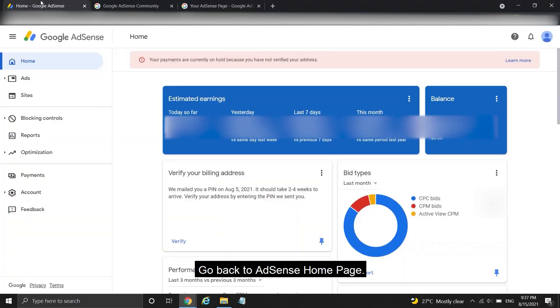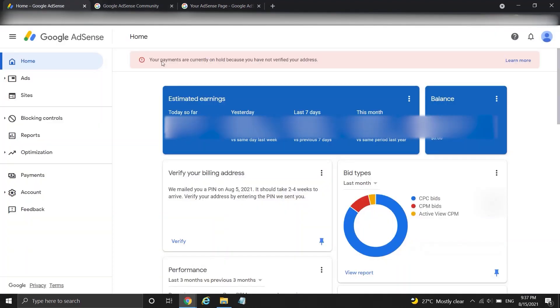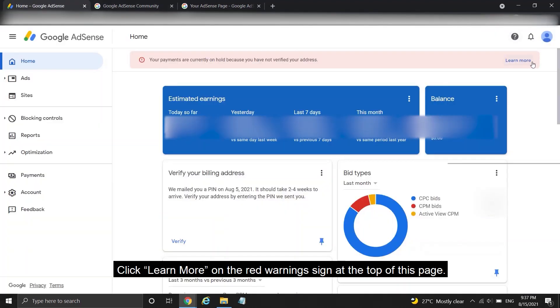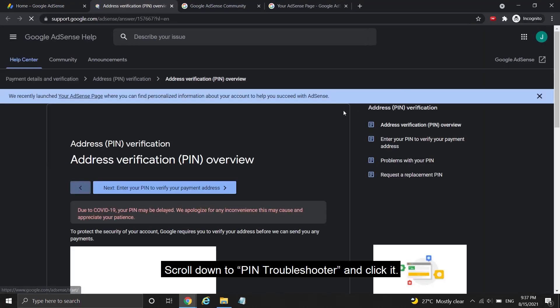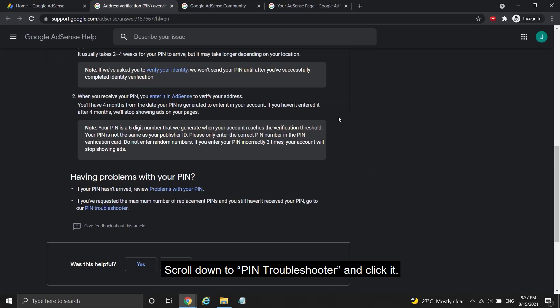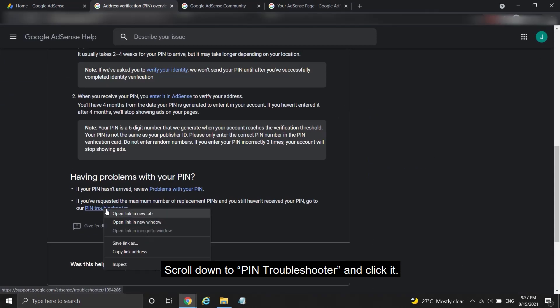Go back to AdSense homepage. Click learn more on the red warning sign at the top of this page. Scroll down to PIN troubleshooter and click it.